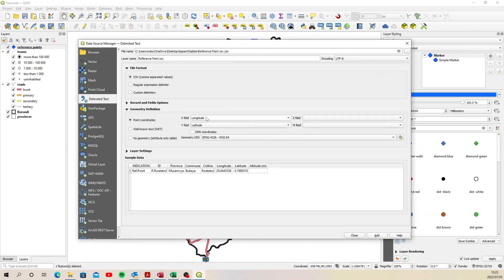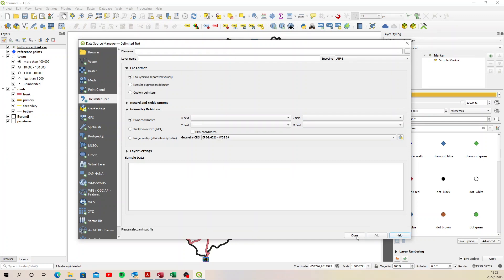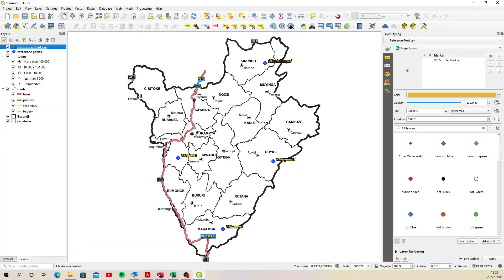Everything looks like it's coming in correctly. The X field and Y field are reflected as longitude and latitude, which is good. So this all looks good. I can click add and close and there it is down there.